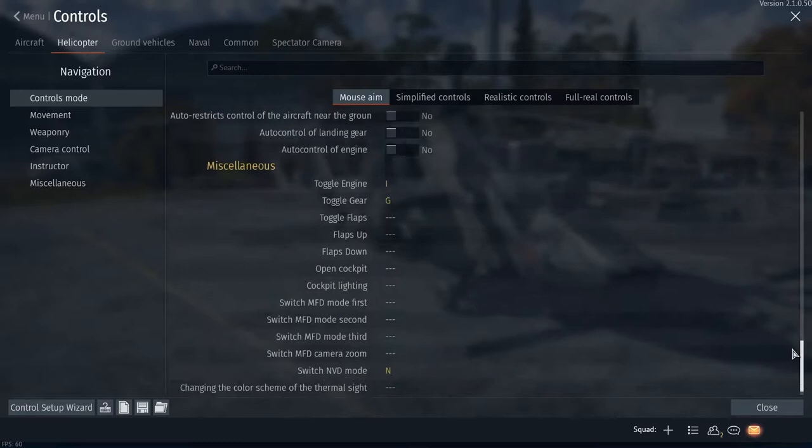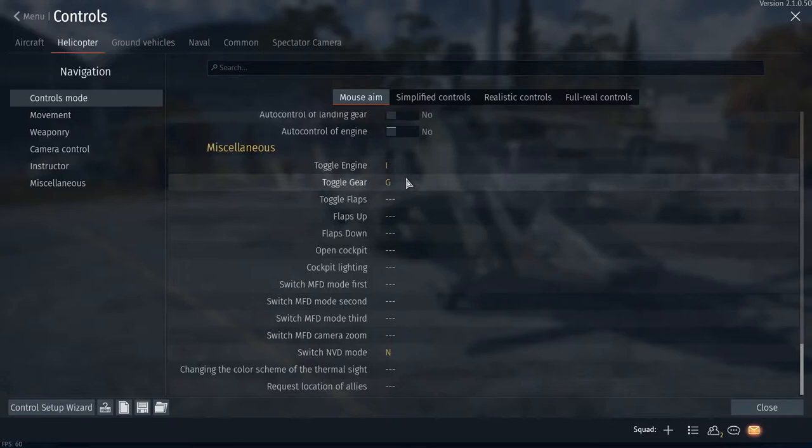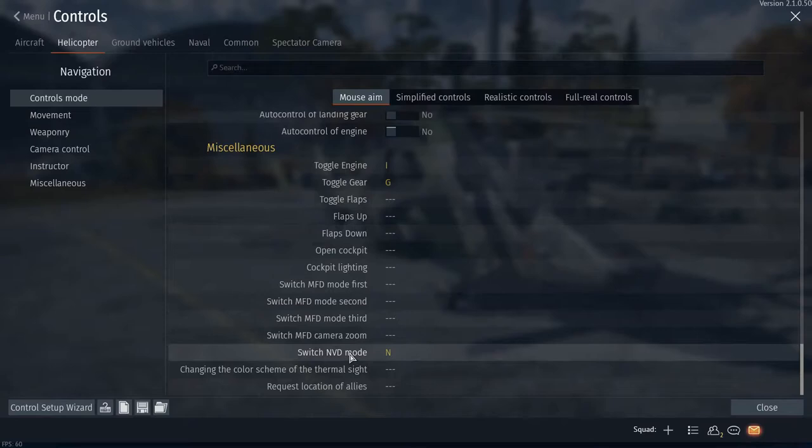Toggle engine, landing gear—there's only a couple of helicopters in the game that have landing gears. I think the Hind is one of them, and I know the Ka-50/52 has them. Switch NVD mode: that's your thermals or your night vision. That's important.